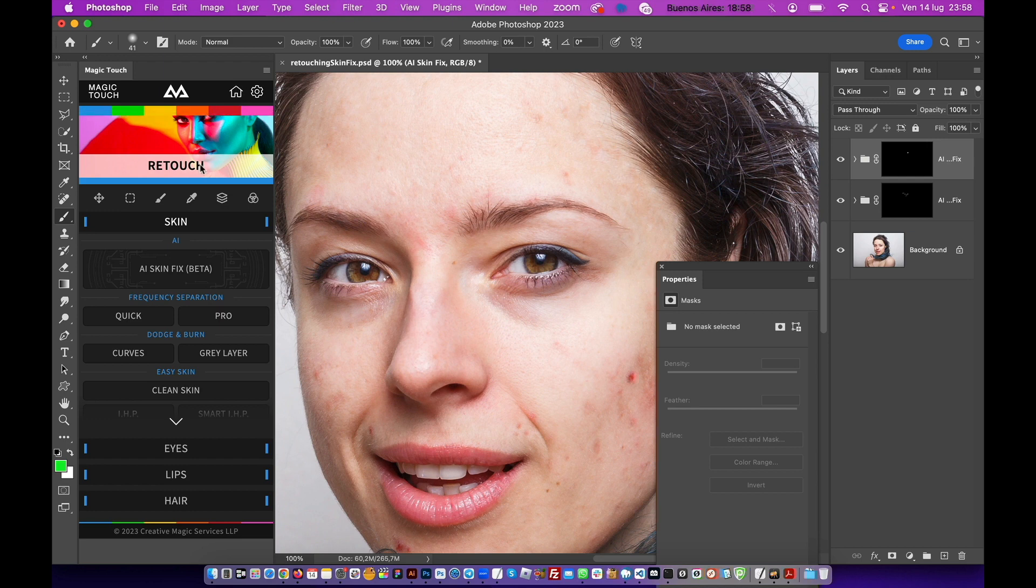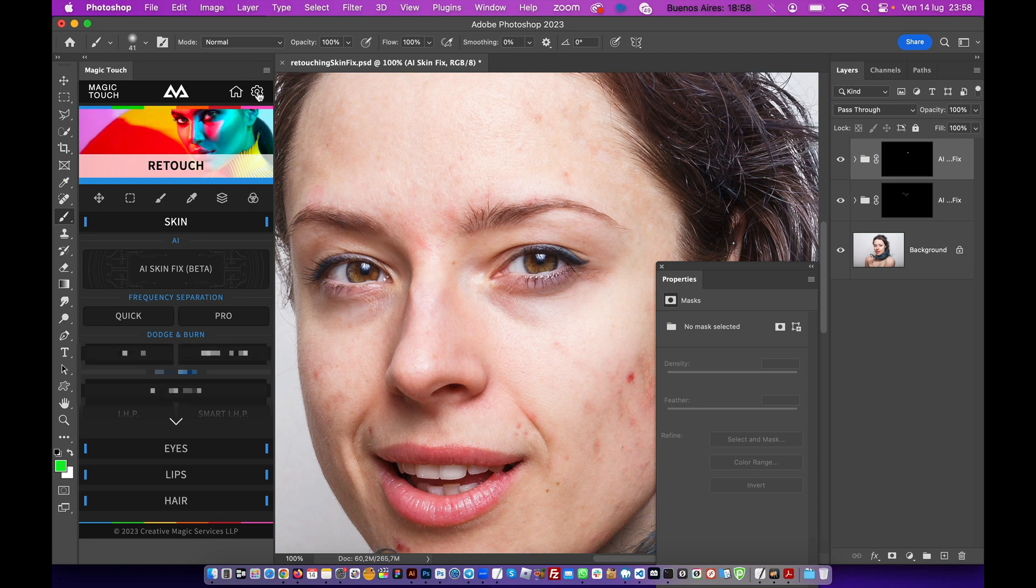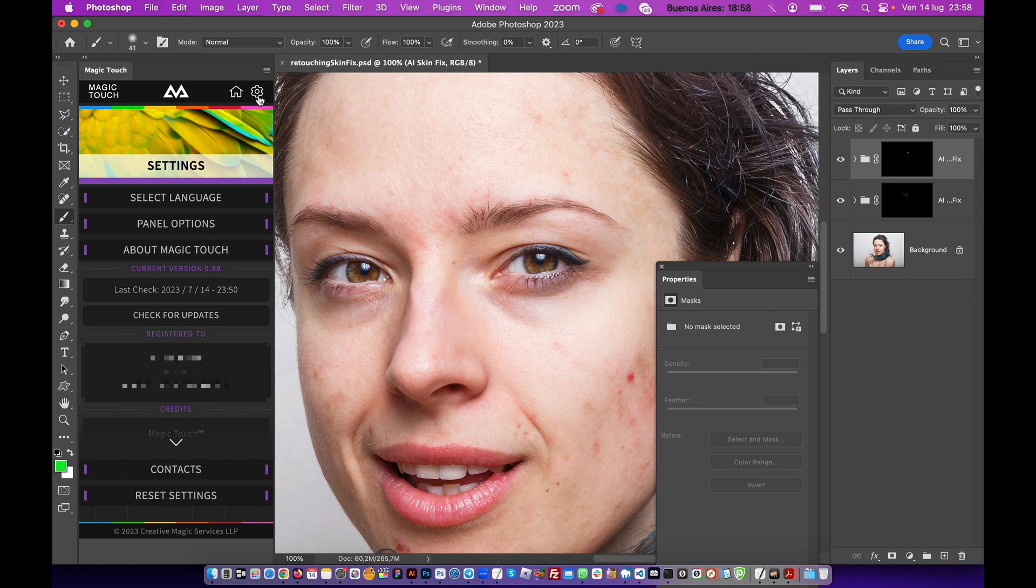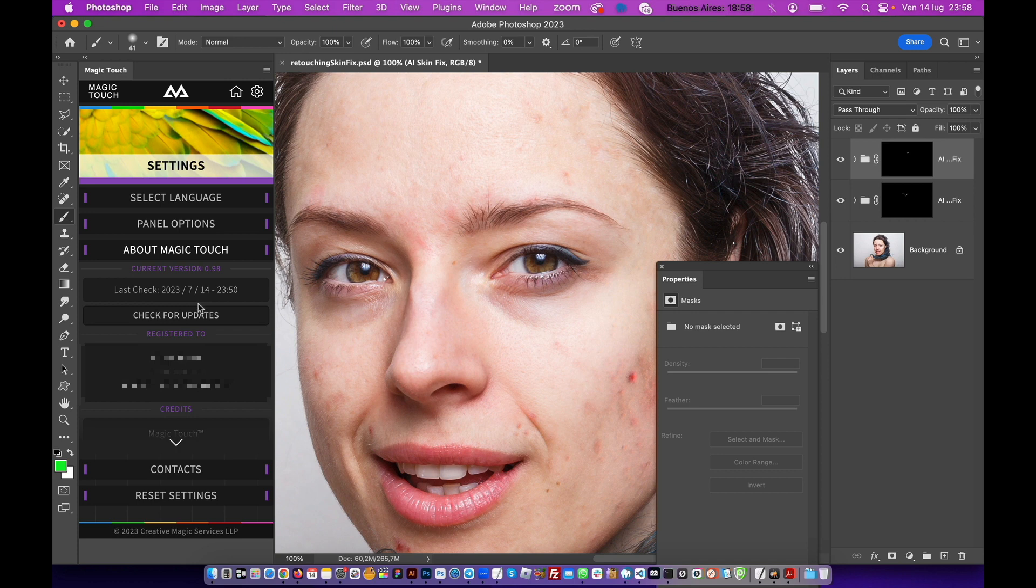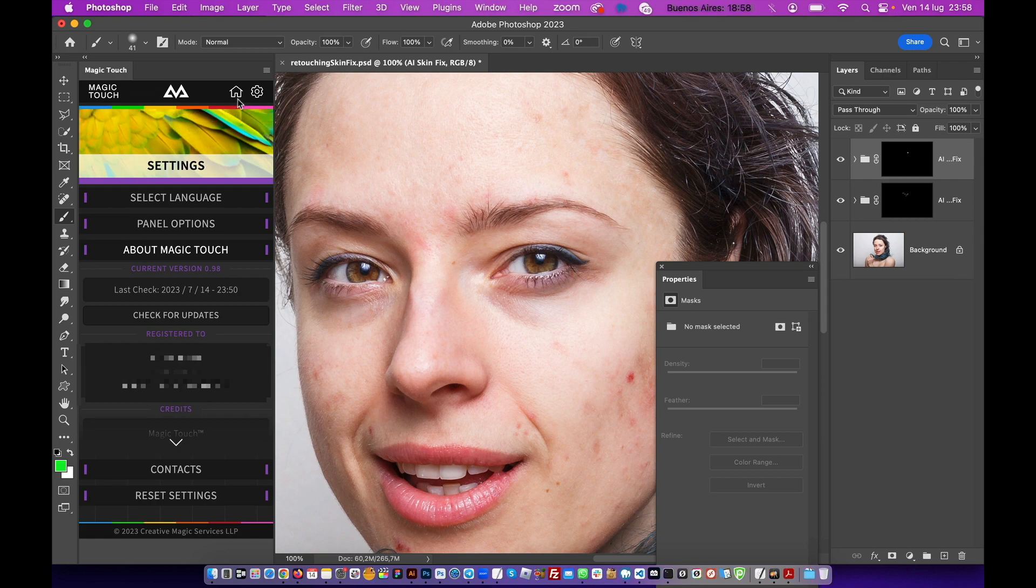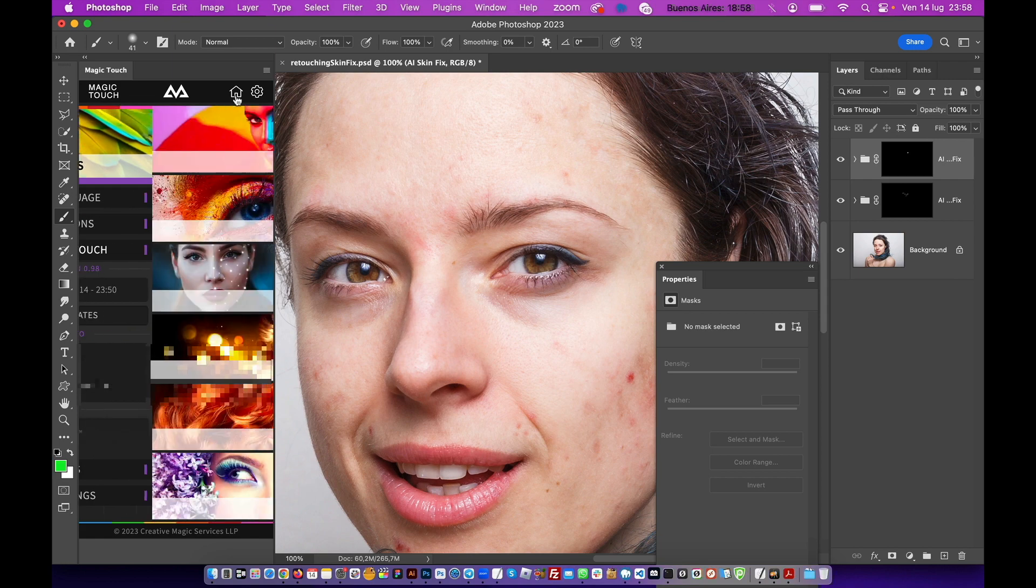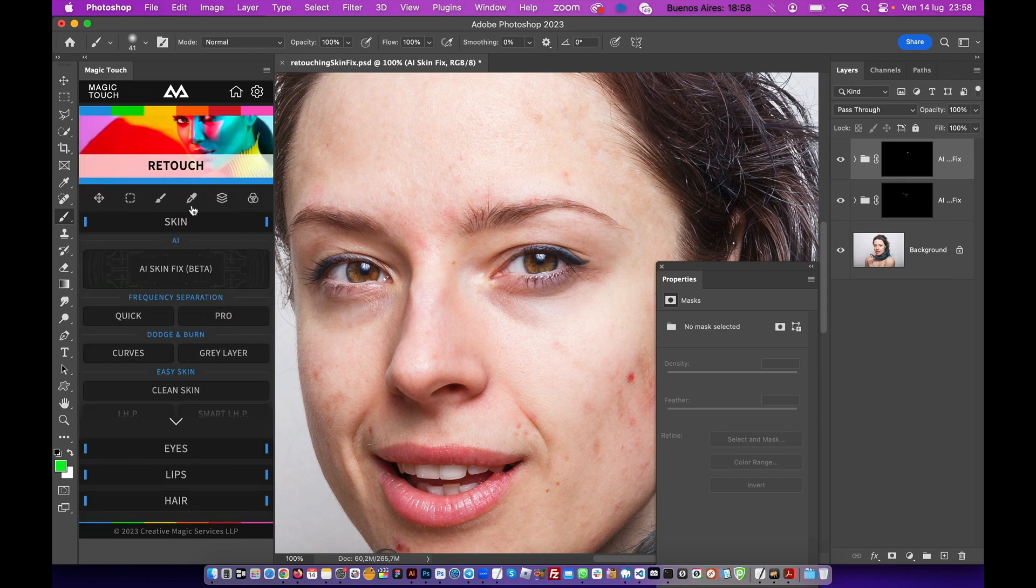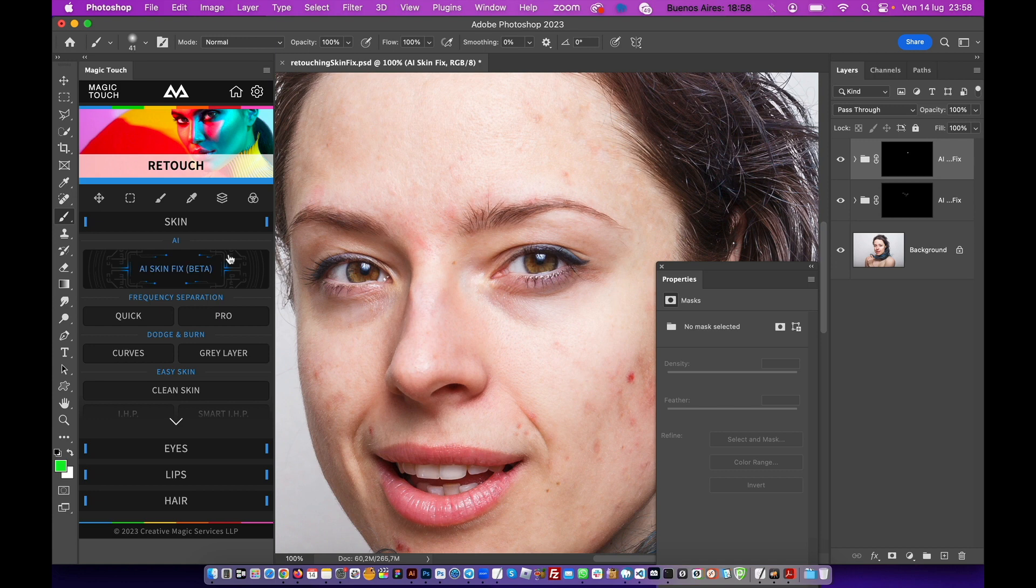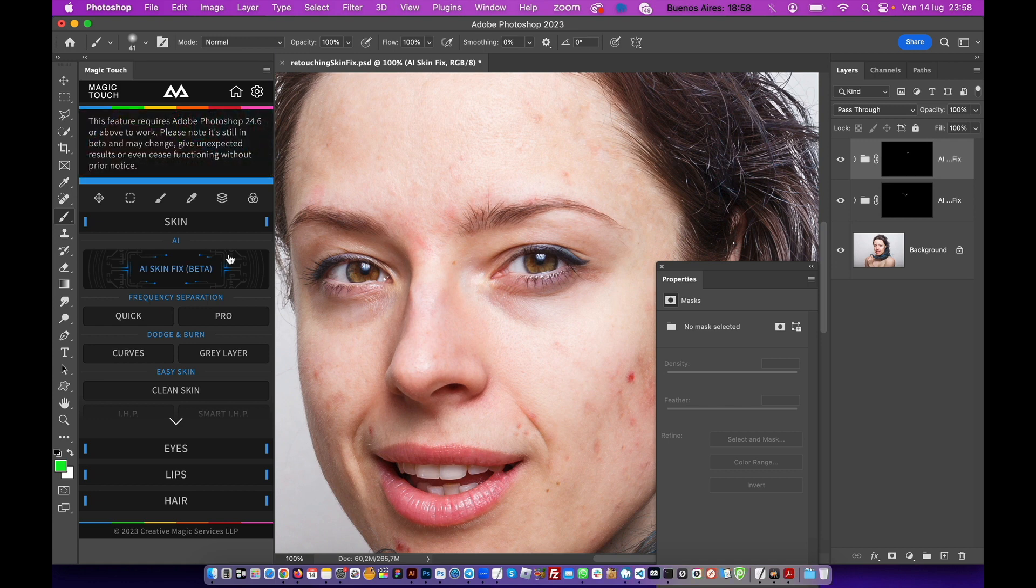If you are already our customer, you can go and download it. So just go to Options, About Magic Touch, Check for Updates. And if you need to update the panel, you can just update it from here. If you have some troubles, anything not working as expected during the update, just contact us and we will help you, as usual, in no time.